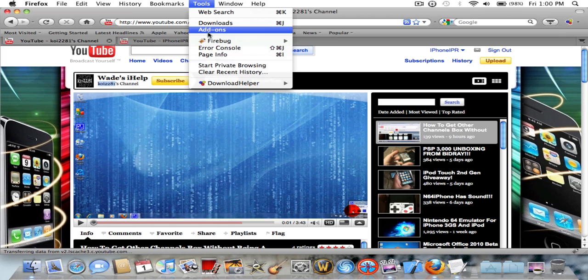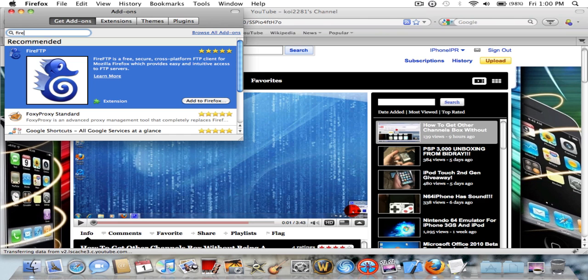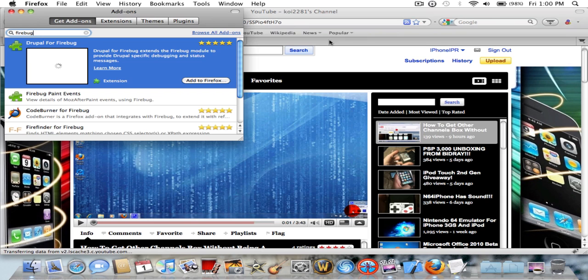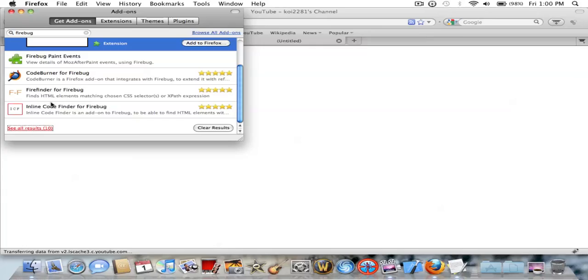What you need to do is go up to Tools, then add-ons, get add-ons, then over here search Firebug and then hit return or enter.